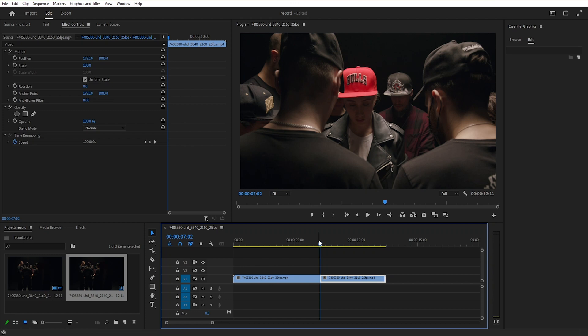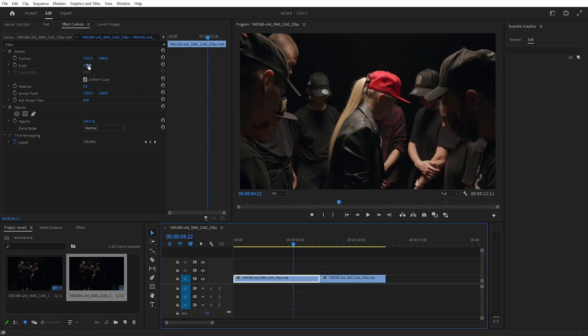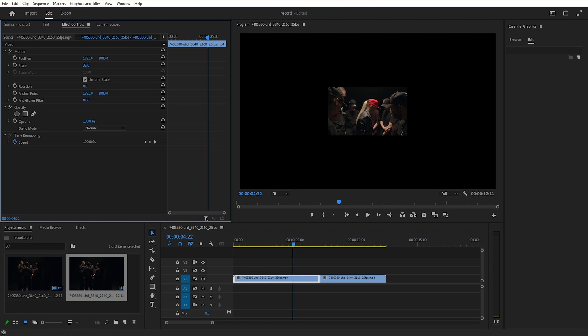Then click on your first clip and go to effect control and decrease the value of scale.